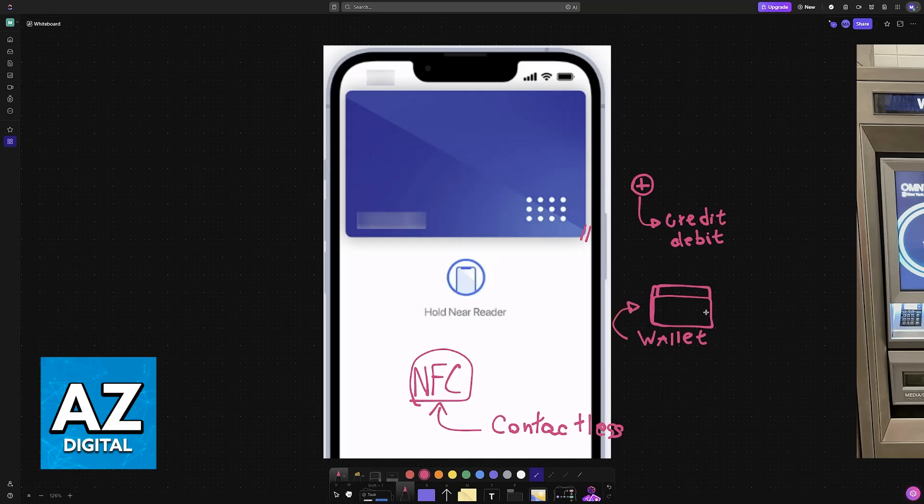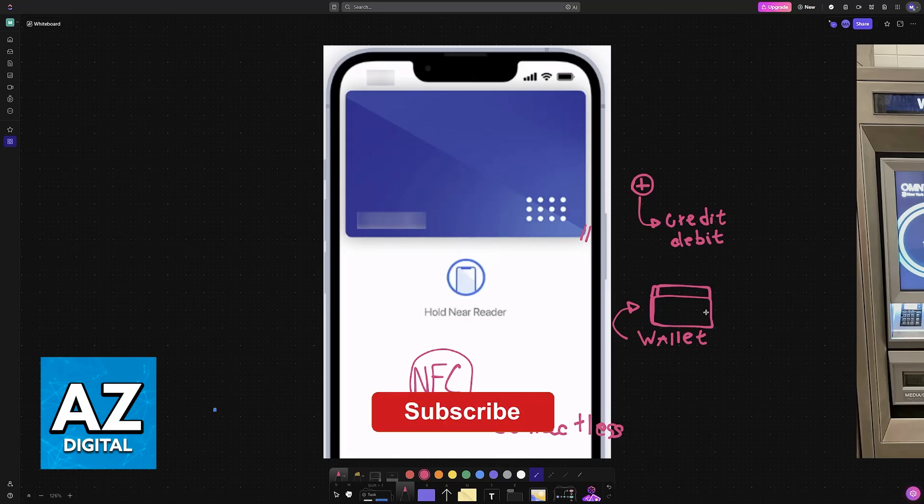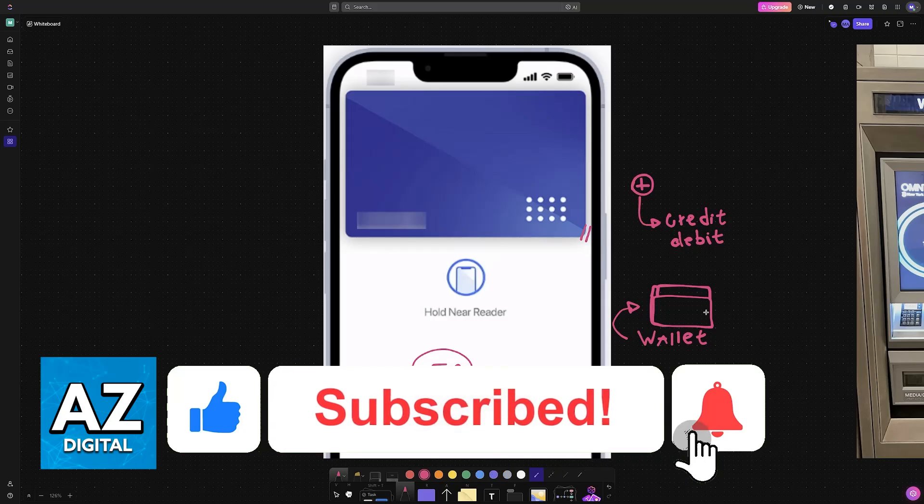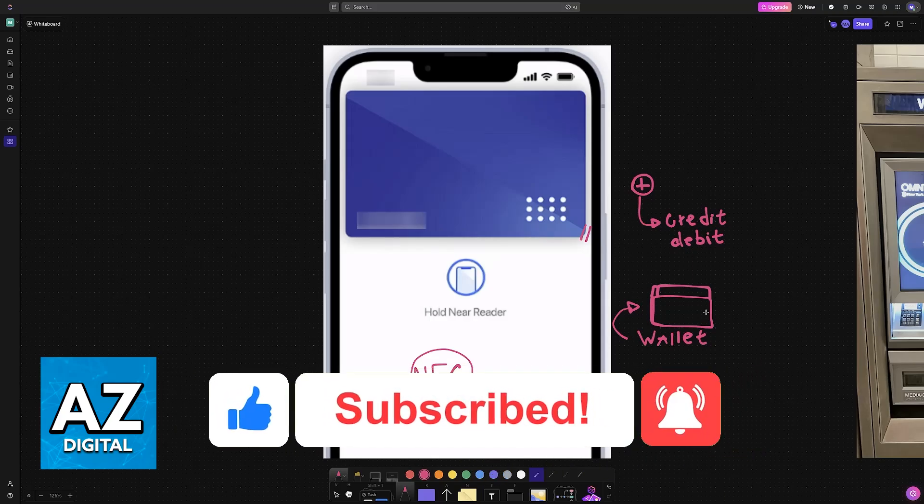I hope I was able to help you on how to use OMNY on iPhone. If this video helped you, please be sure to leave a like and subscribe for more very easy tips. Thank you for watching.